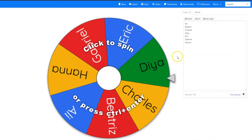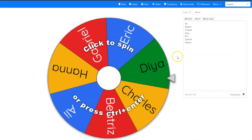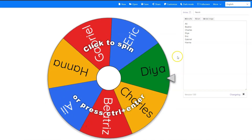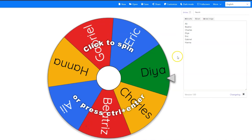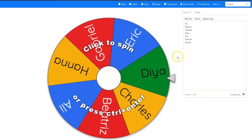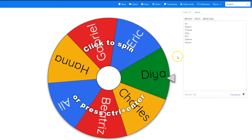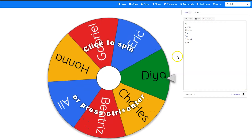Wheel of Names is a browser-based spinning wheel. It's a great way to gamify activities, help groups randomly choose tasks in class, or randomize presentation and speaking order.